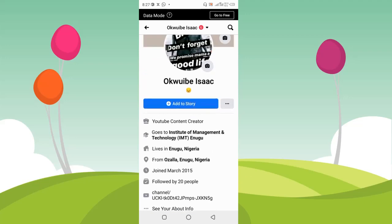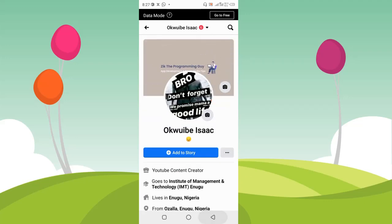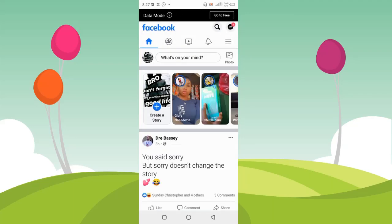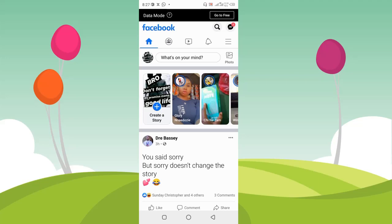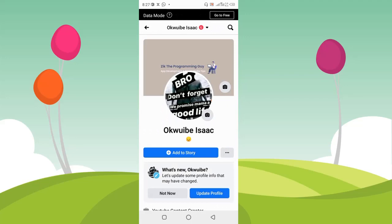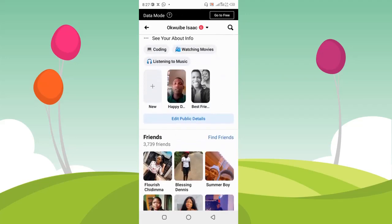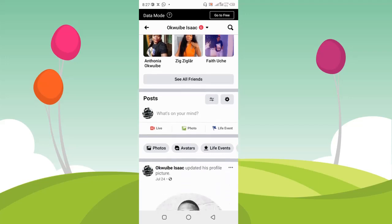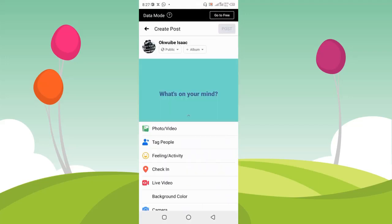If I want to create a post using Facebook avatar background, just open your Facebook app and go to your Facebook profile. On your profile, scroll down to the post section where you can write a post, and click on that.